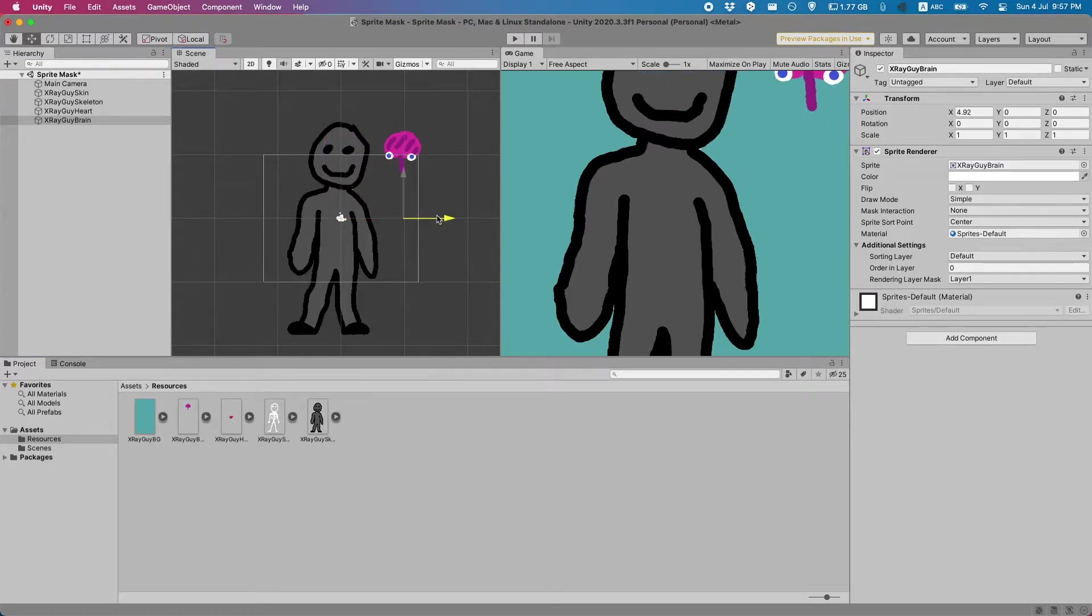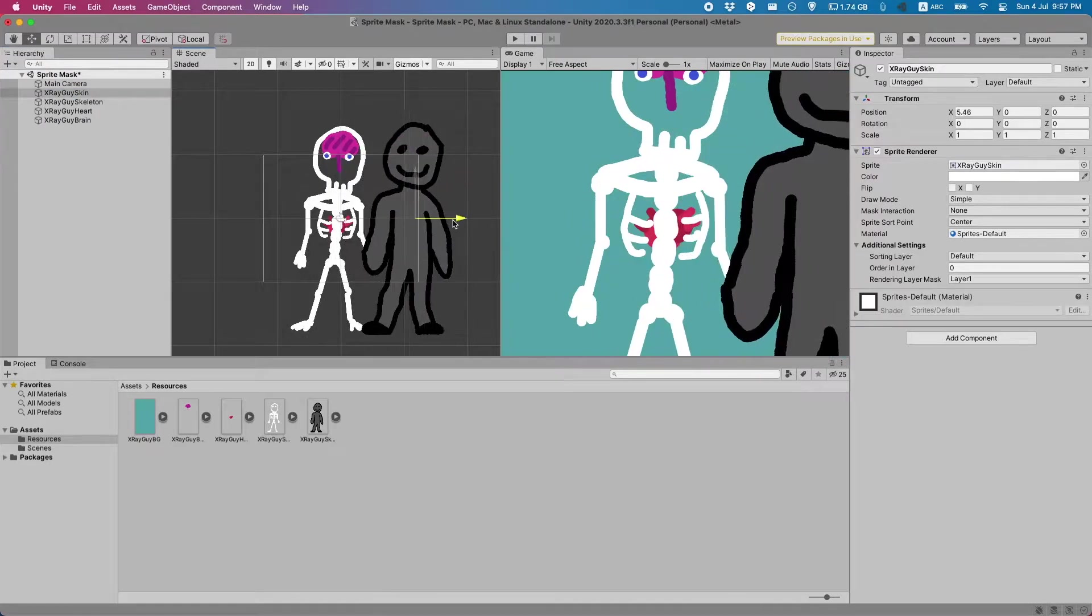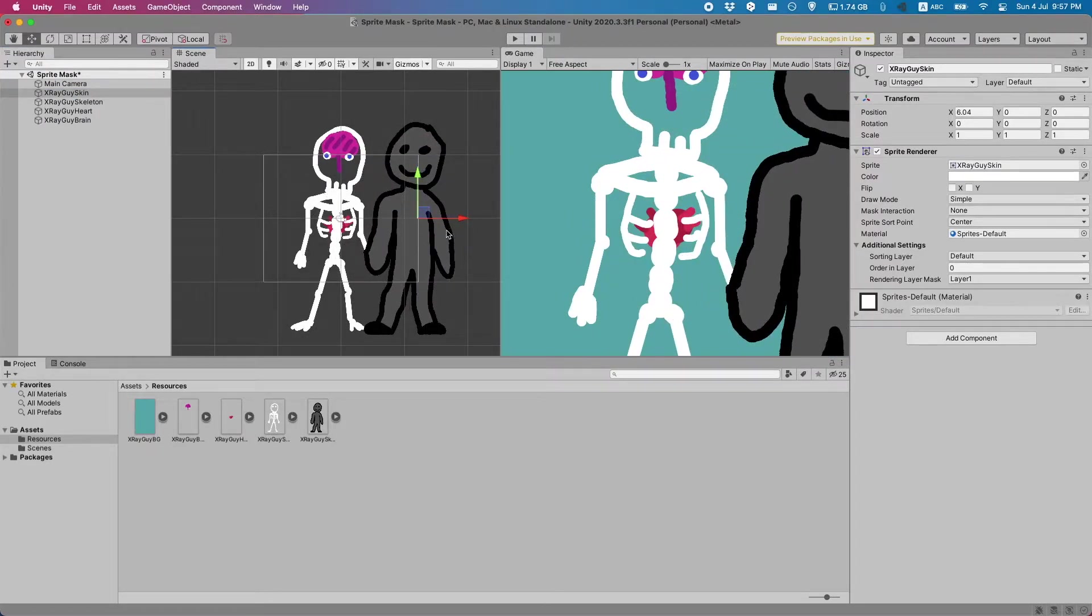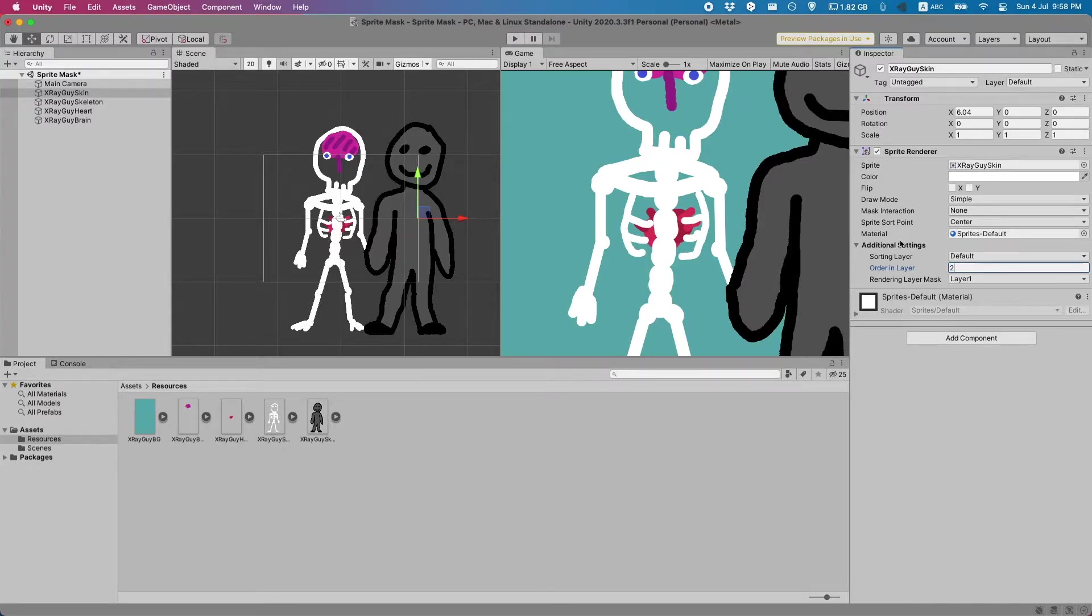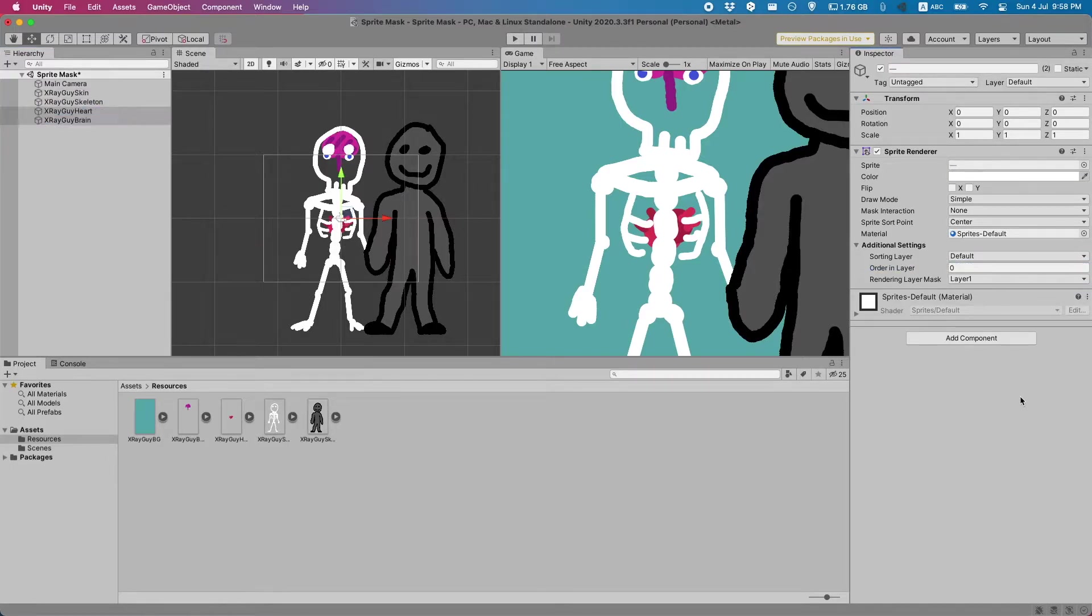The layering here is really inconsistent. Ideally I'd like to have this guy's skin be at the very front and then everything else behind the skeleton. To do this we can change the order in the layer that's shown here of each object. The higher the number the closer it is to the camera. So we'll give for example this guy's skin a layer of two, the skeleton a layer of one, and then the heart and the brain a layer of zero.